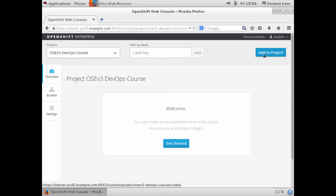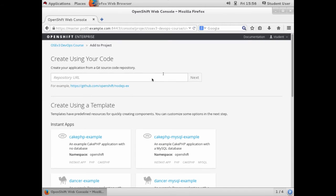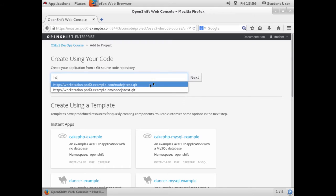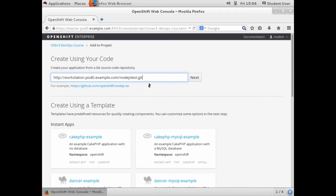Once the project is created, we're going to add the application to the project by pointing to the git repository where all of our Node.js code is. Make sure you enter the URL correctly here because it won't tell you until much later that the build failed.